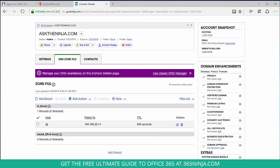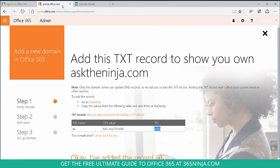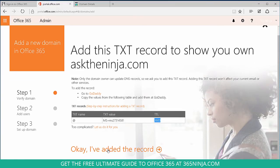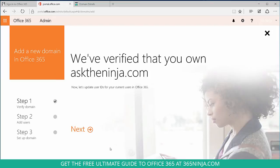So now that we've entered in our information on our domain host, we'll go back to Office 365 and select OK, I've added the record. So Office 365 has now verified that I own the domain asktheninja.com. We'll select next for the next step.